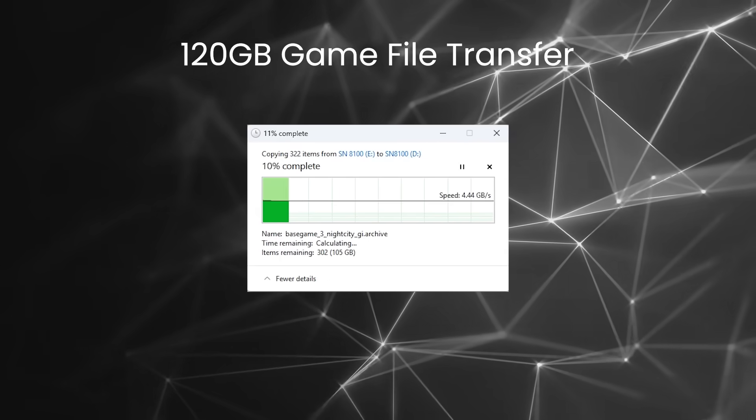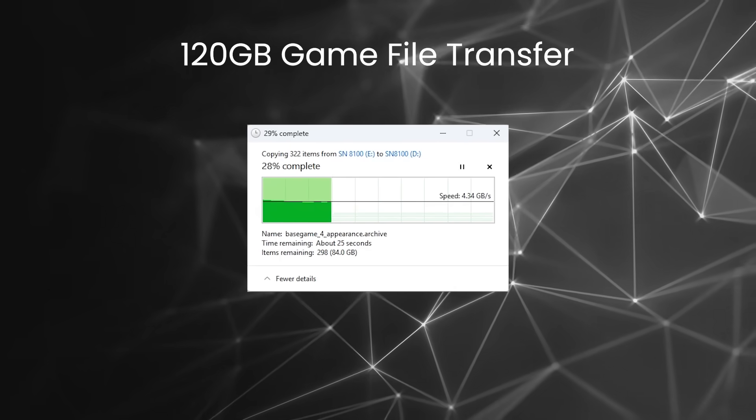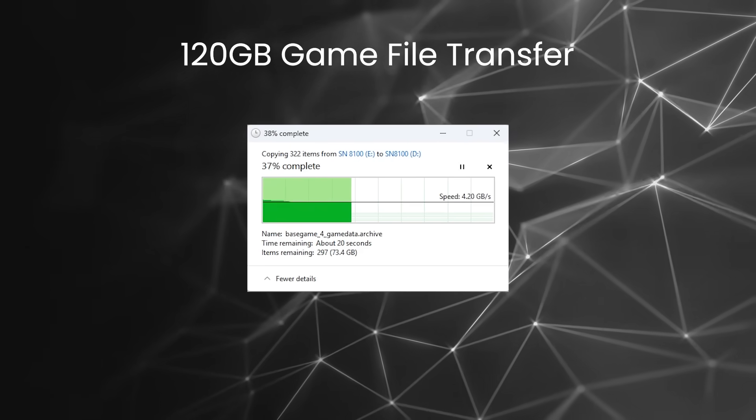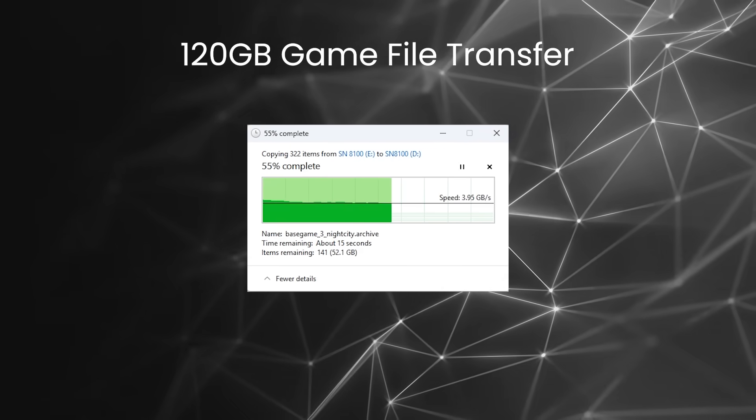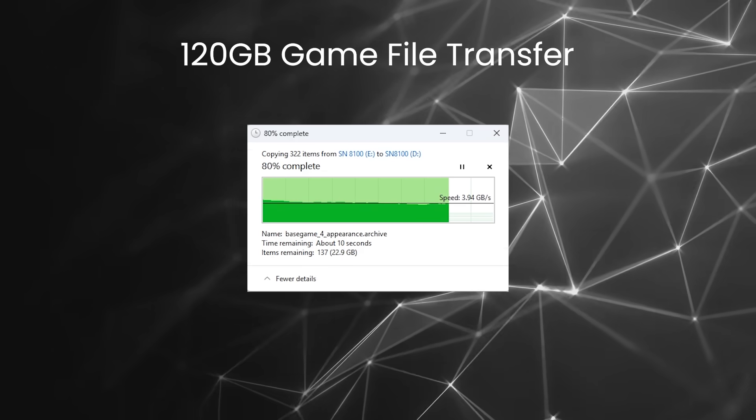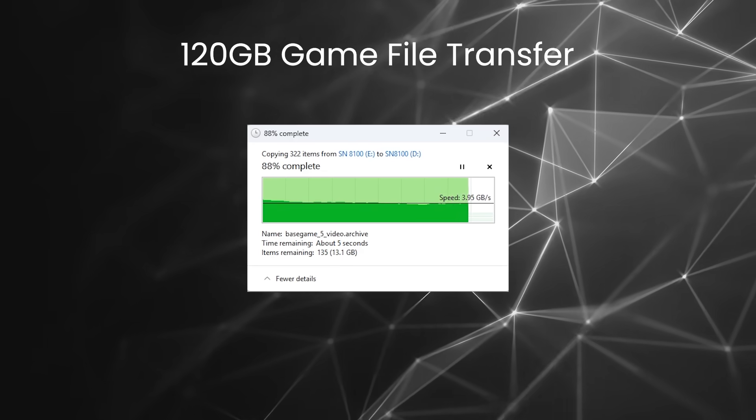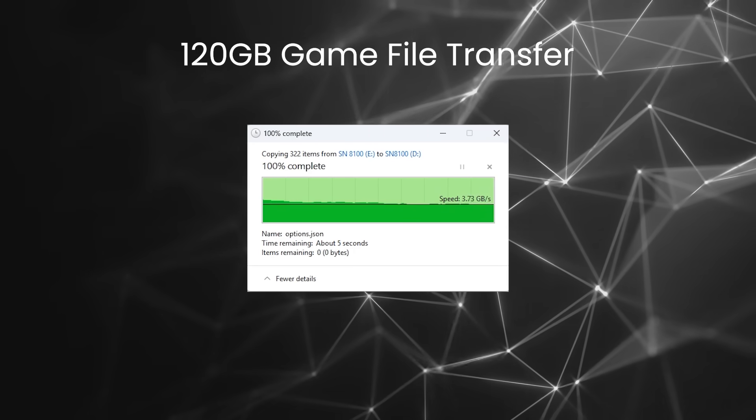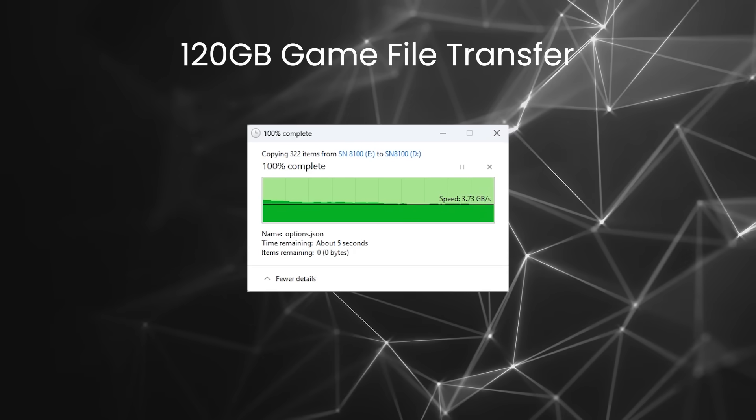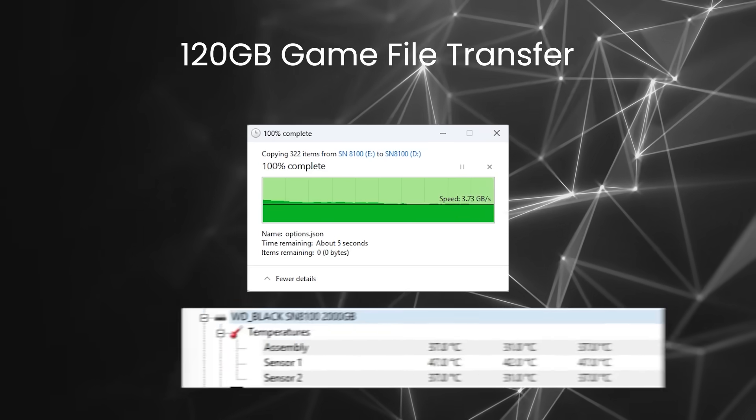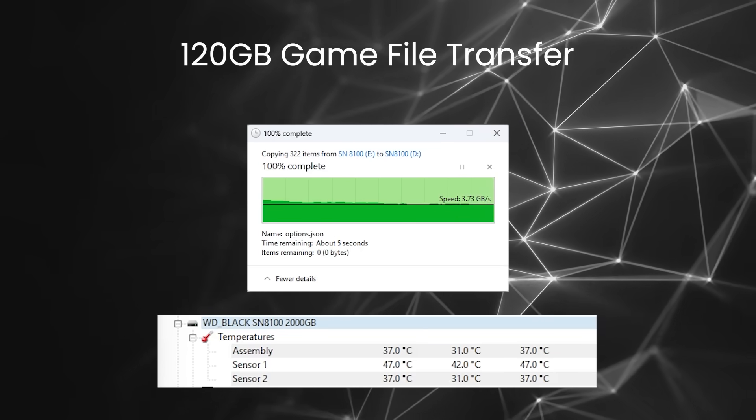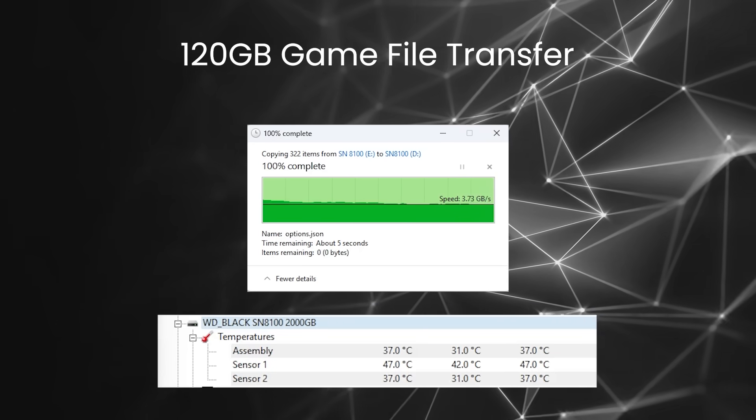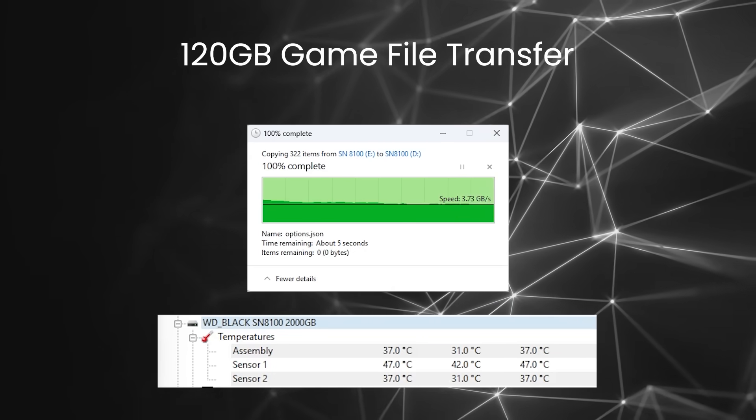We kicked off with a 120GB game file transfer from one SN8100 to another. Peak speeds were 4.6GB per second, with the lowest point still sitting at a very solid 3.73GB per second. What really stood out though was how cool this drive stayed under pressure. We will come back to that though.